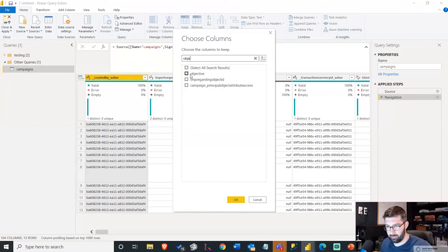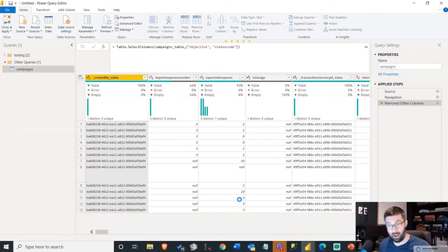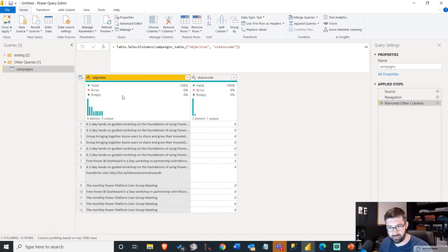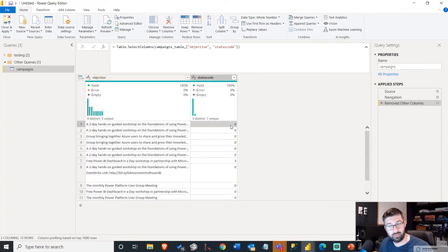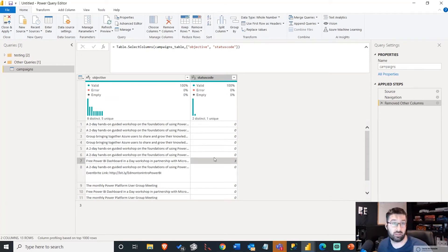And I want to have my objective. So I just want these two columns. All I'm doing this for is to show how we actually go out and get that metadata here. We've got a couple of workshops that we had, and most of these are in status code zero. One of these is in status code three.